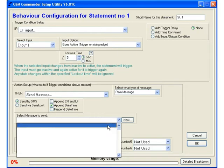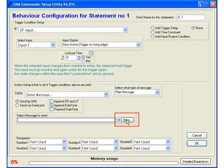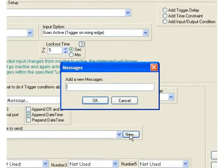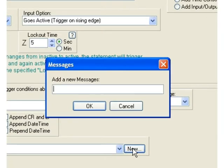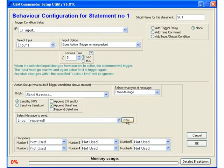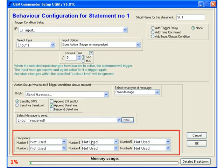So we will just create our own new one by pressing the new button. In this case we will make our message let's say input triggered like so. Next up we need to decide who will be the recipients for this message. As you can see we have got selection boxes here to select up to 6 recipients.